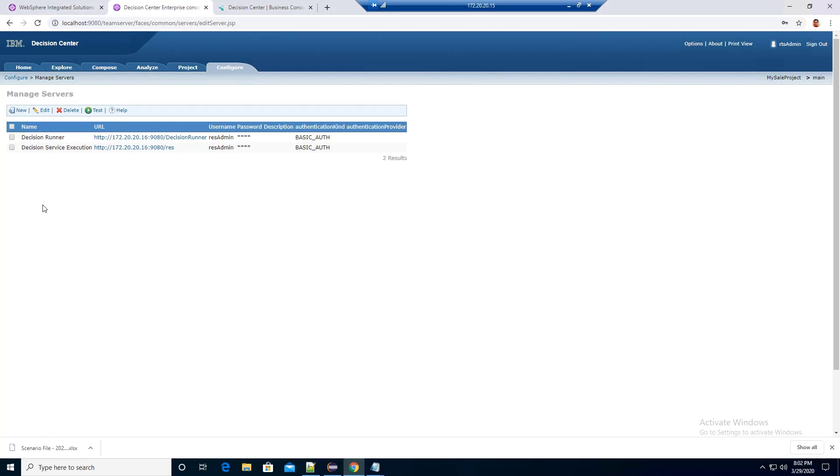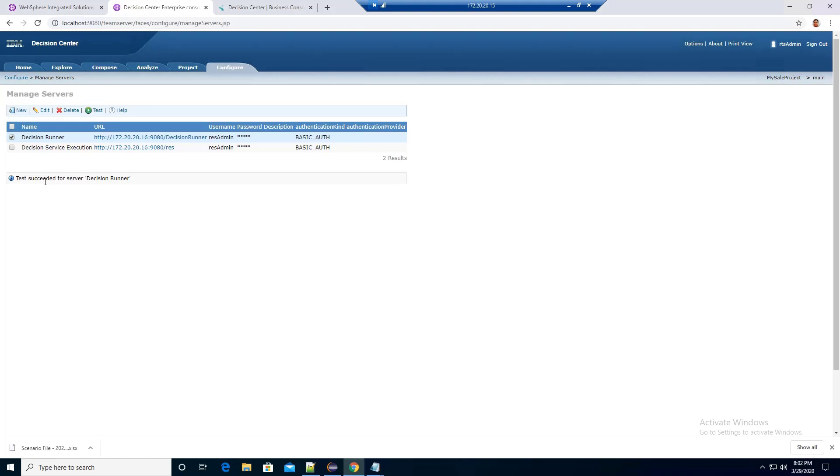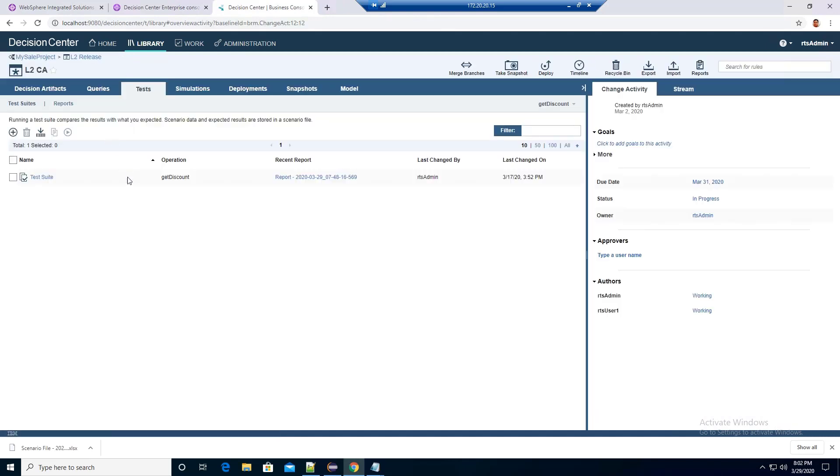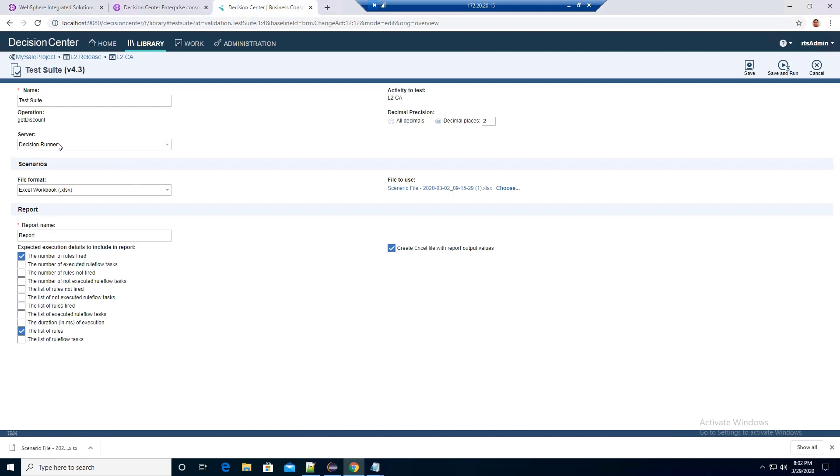Then test the connection for the Decision Runner. Connection is successful. Let's go back to the test suite in the business console. We can now see the Decision Runner is defined under the server.